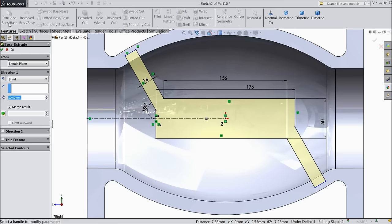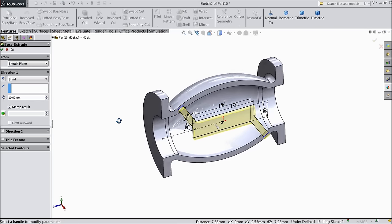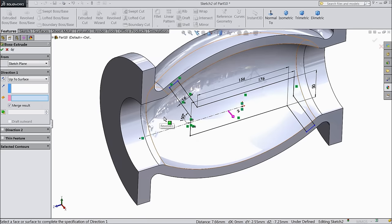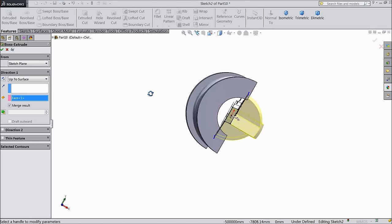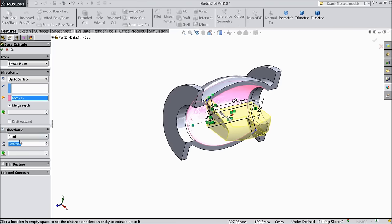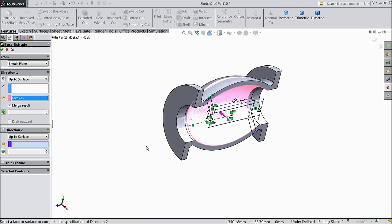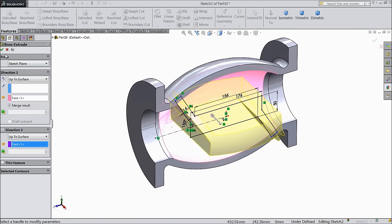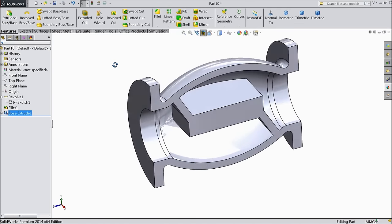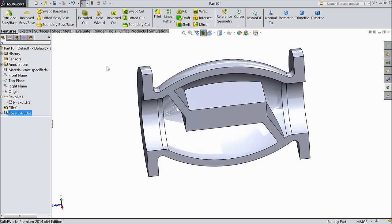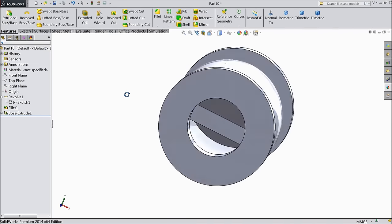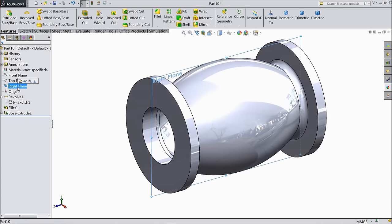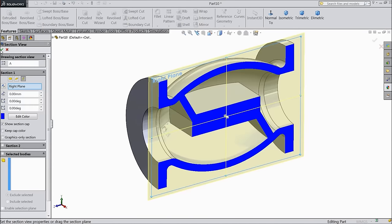Now select extruded boss. Choose here up to surface, select inside surface. Direction to up to surface — select this surface. Select OK. Now see the inside valve is ready. Section view — see the inside passage and inside blocks are ready. OK.